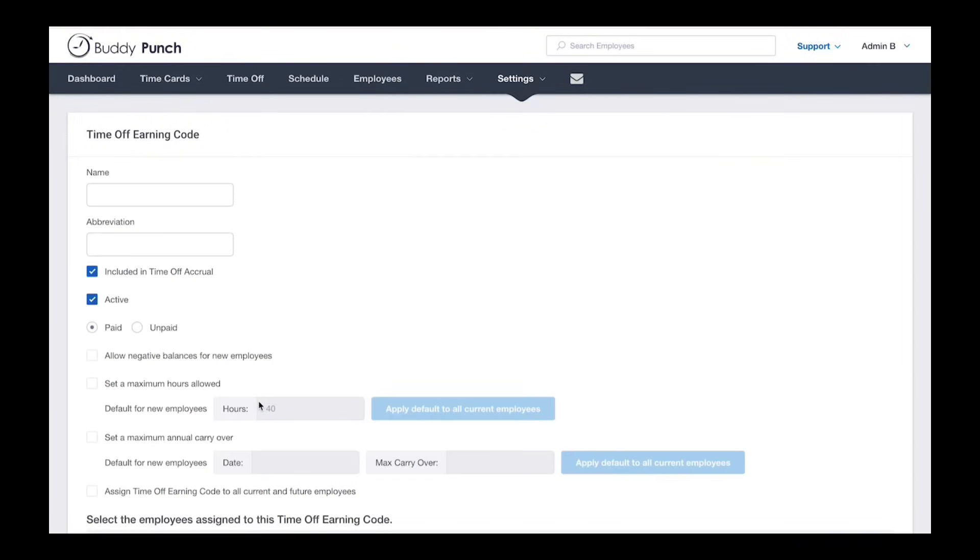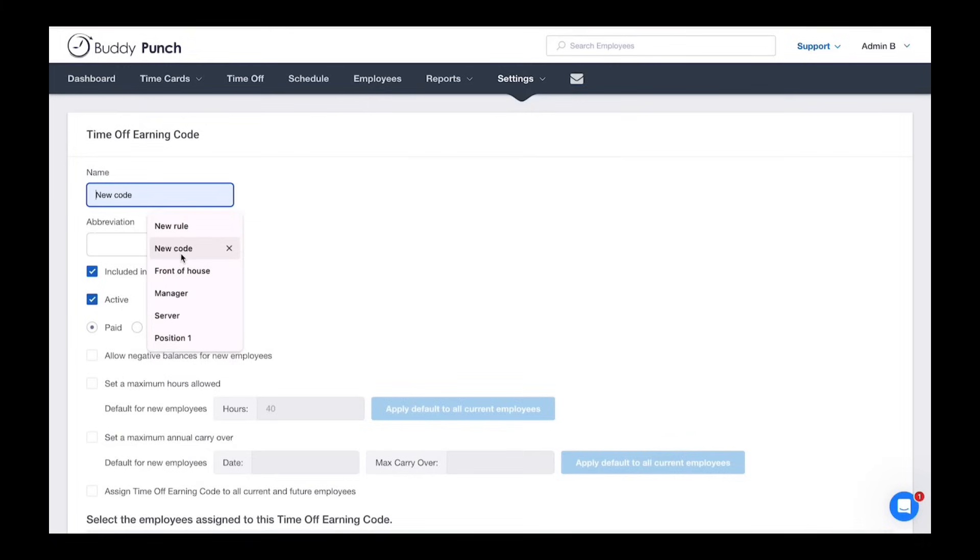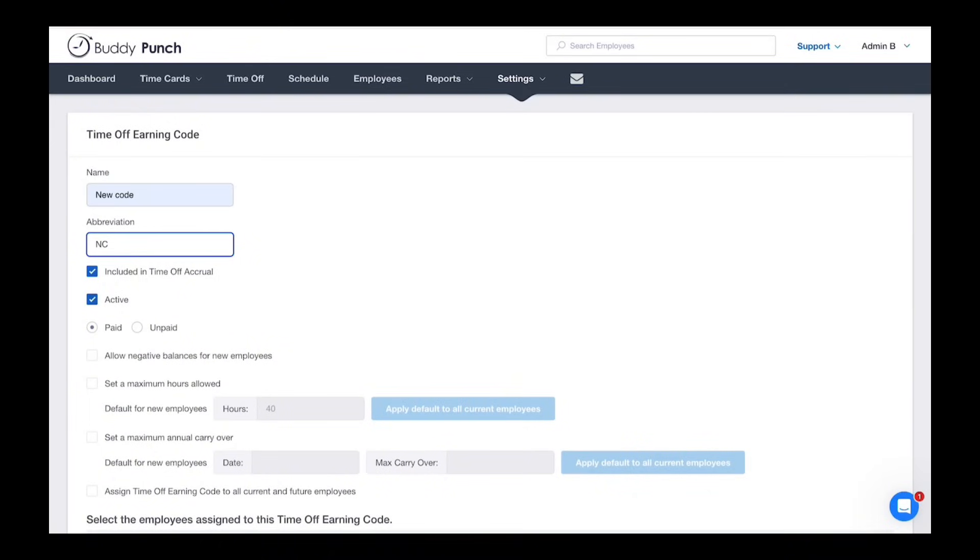To create a new code, click add a new time-off earning code. Give it a name, we'll call ours new code and an abbreviation like NC. Make sure included in time-off accrual is checked.